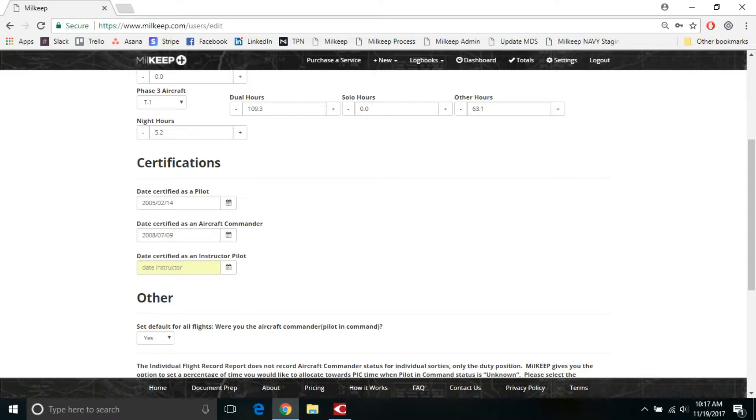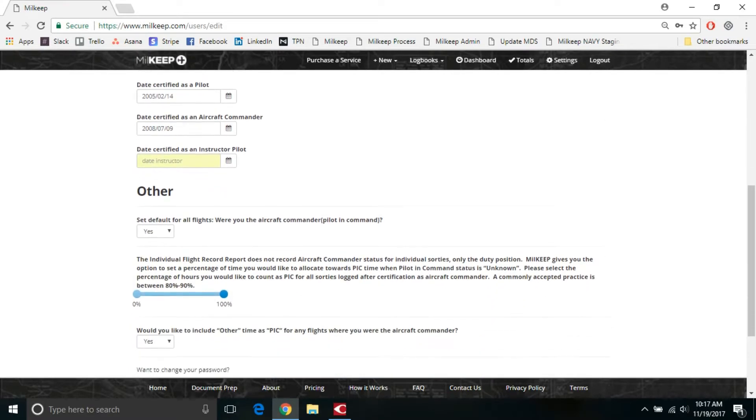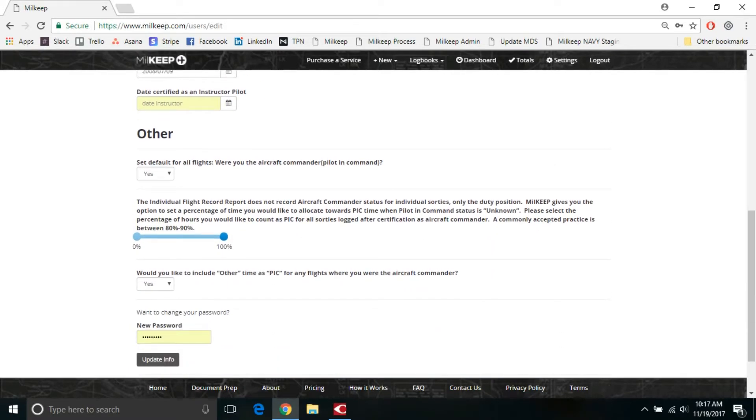The initial thing that the system checks for is your duty position. So it will look for MPIP or above in order to give you that time initially when it's going to break out things based on if it doesn't know if you were the aircraft commander or not, but anything prior to this, it definitely will not. Same thing for an instructor pilot. If you try to credit yourself with instructor time before this date, it's going to flag it and say that you can't.